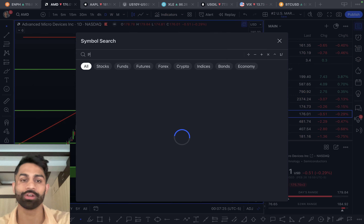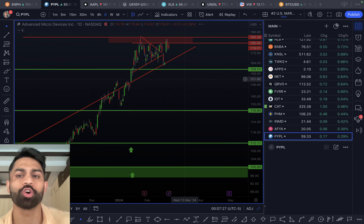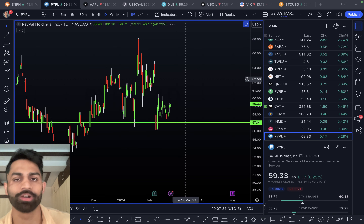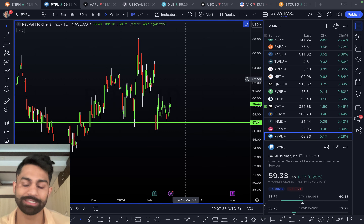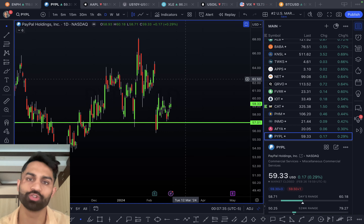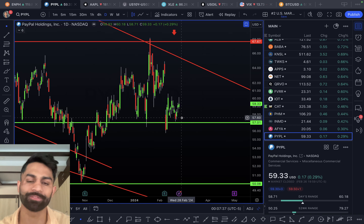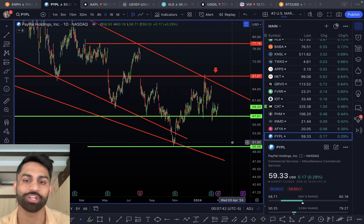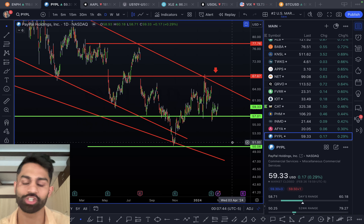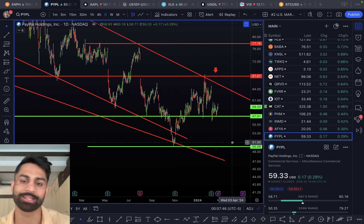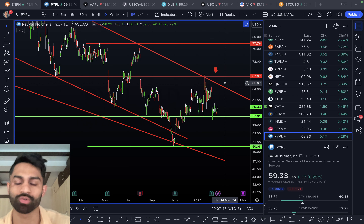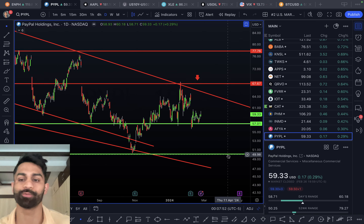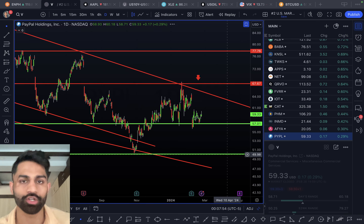PayPal pushed up about 29 basis points, just under $60. I did a full detailed analysis on PayPal earlier. Support is at $57 — it's still in a downtrend of lower highs and lower lows, continuing to get rejected and trade in this downtrending channel. Resistance is at $67 per share, with another support at close to $50.